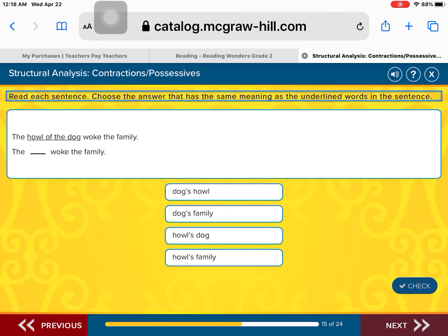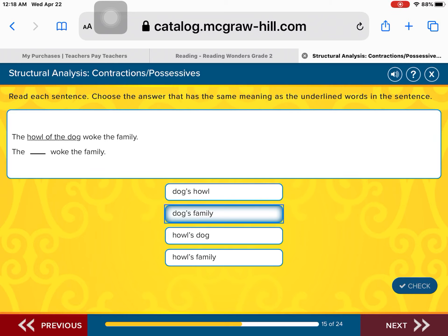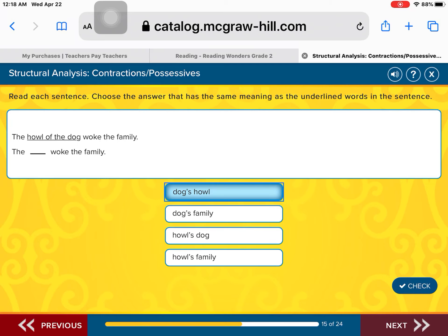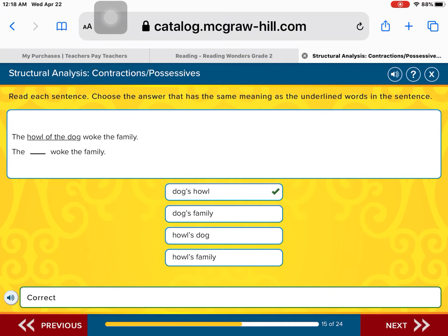The howl of the dog woke the family. What belonged to the dog? Is it the dog's howl woke the family? The dog's family woke the family? The howl's dog woke the family? Or the howl's family woke the family? It is the dog's howl — the dog's howl woke the family. Fantastic.